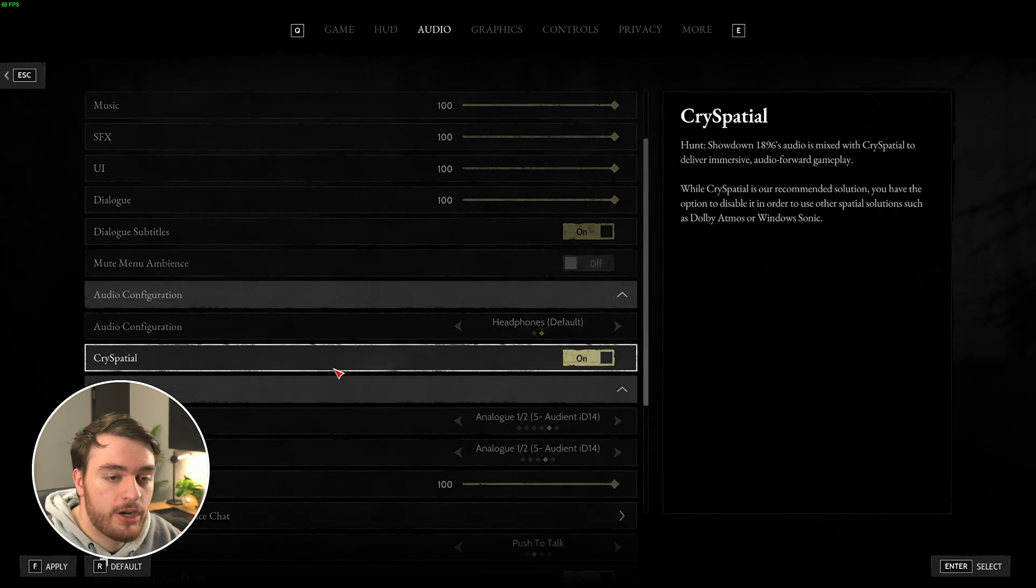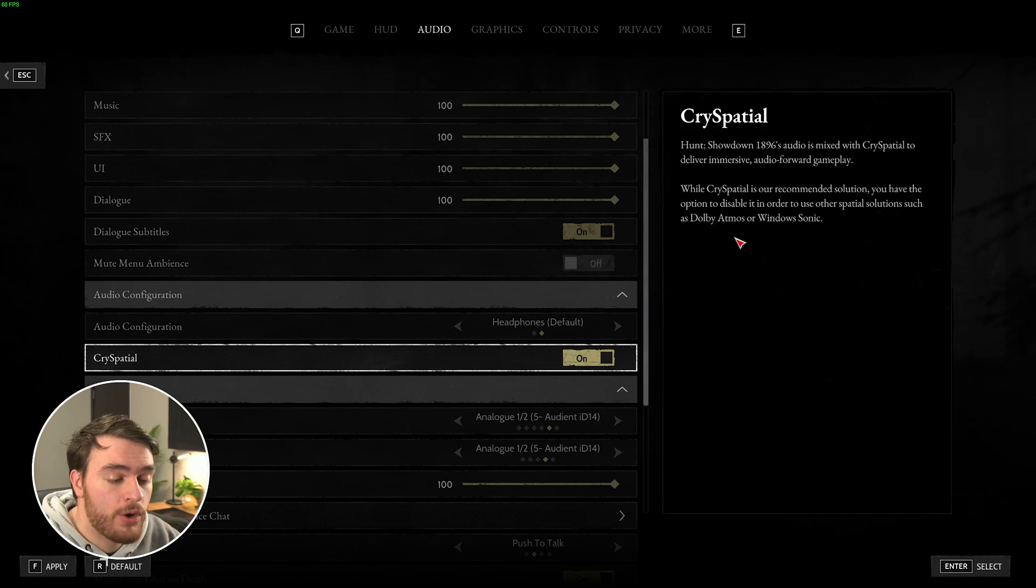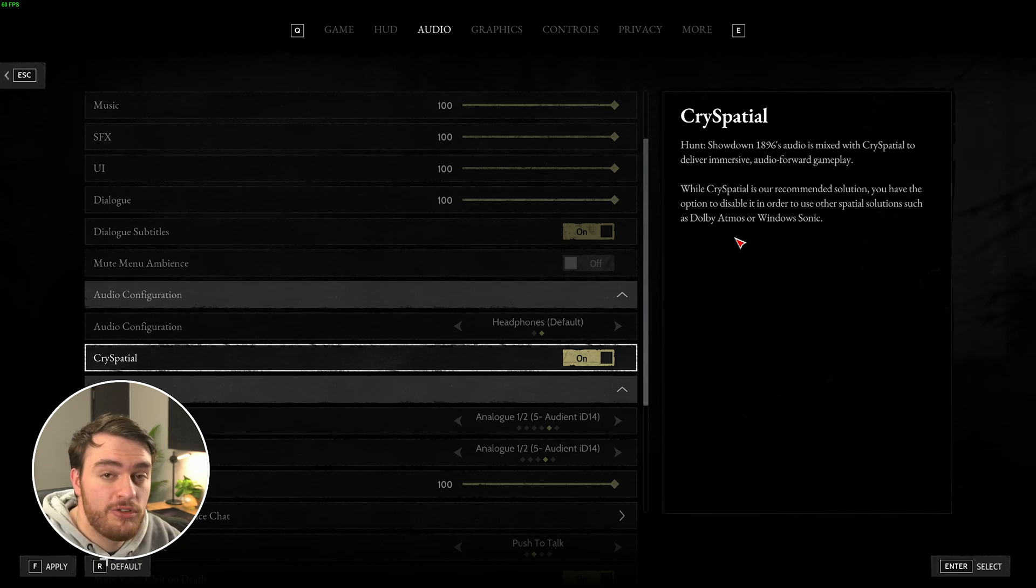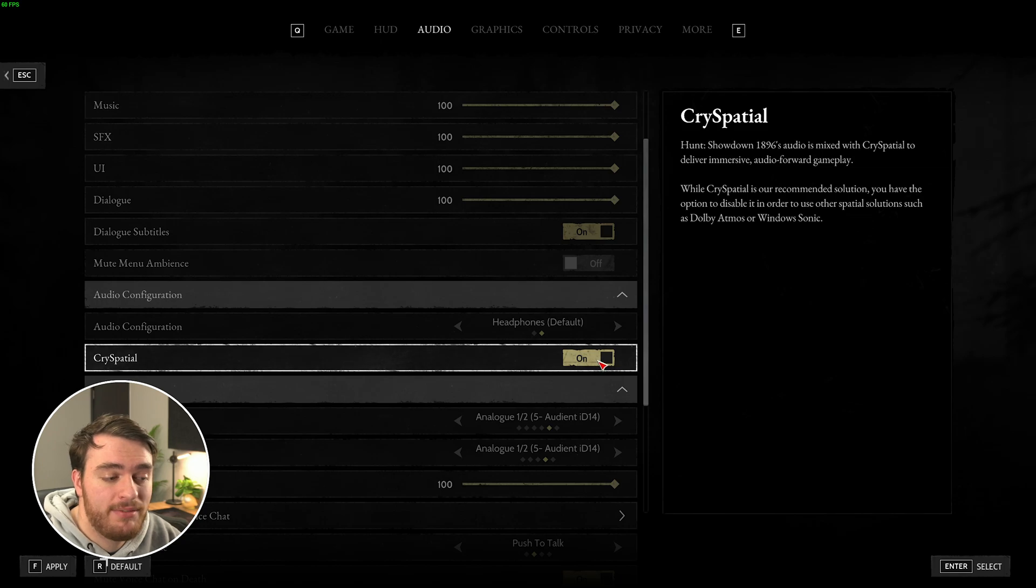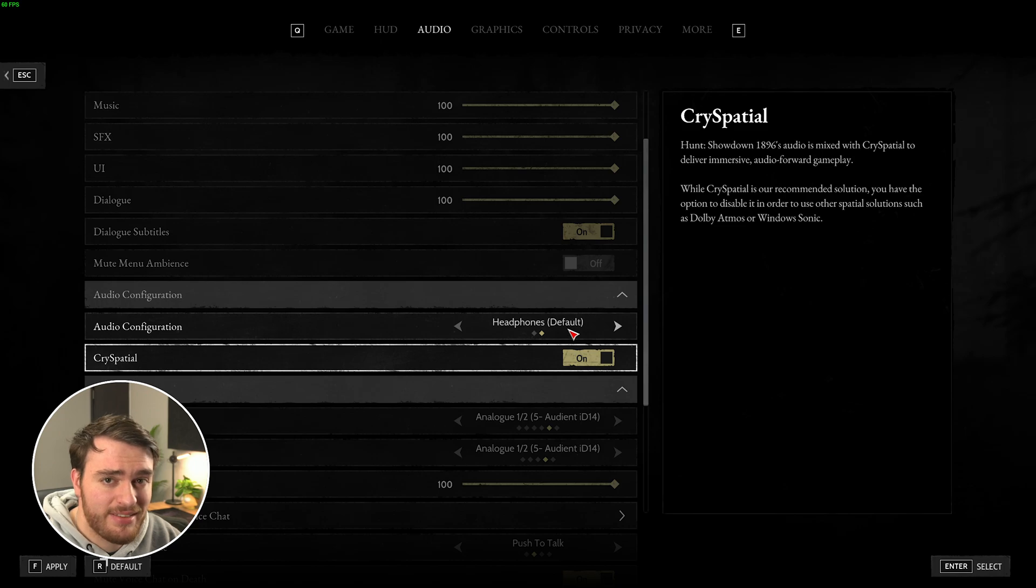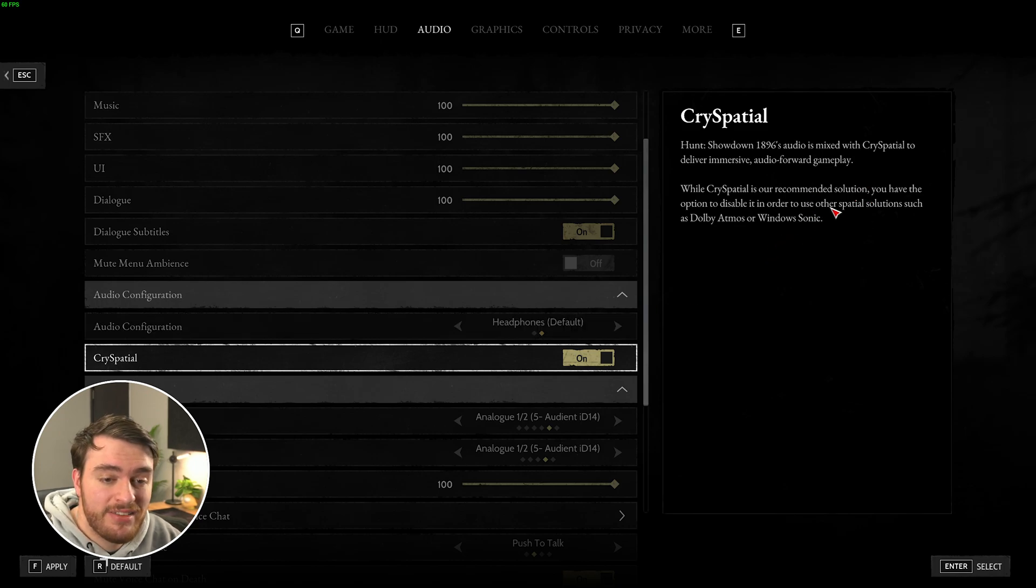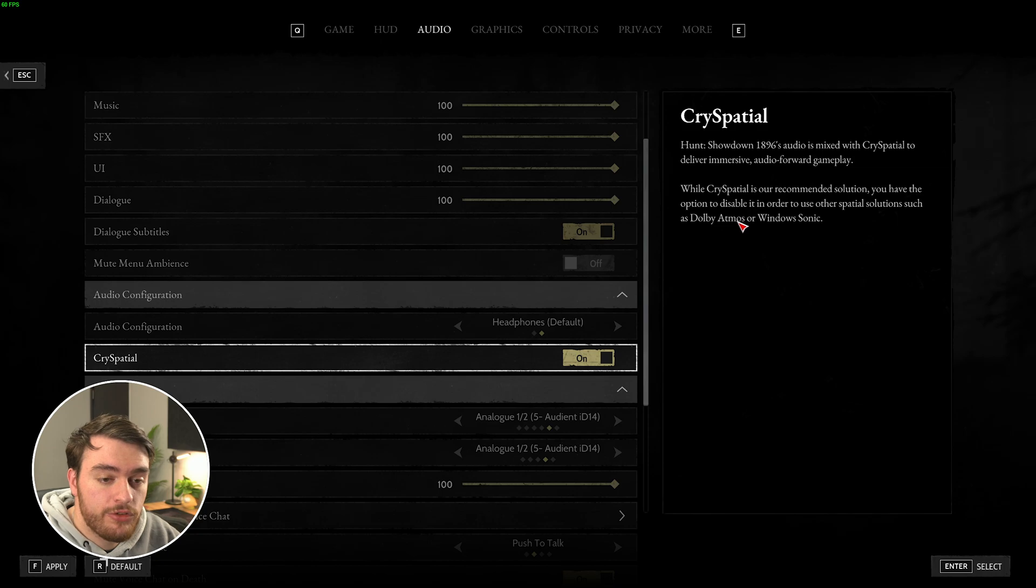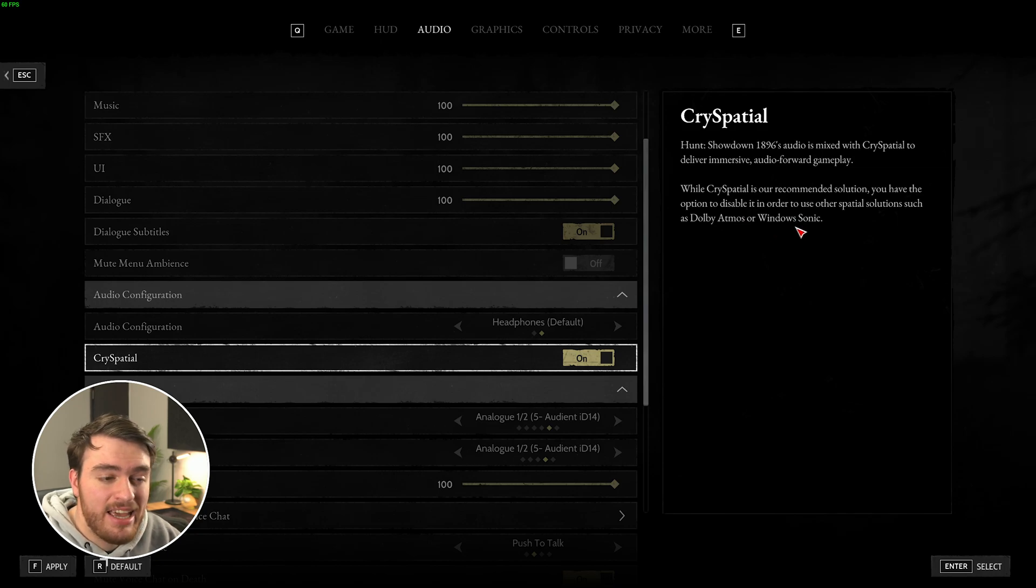In this section, you'll find Cry Spatial. This is one of the audio options that allows you to get better spatial audio in-game. Make sure that you have this enabled when you're using headphones for a more immersive, better experience. Just keep in mind, you'll have to also disable other spatial solutions, such as Dolby Atmos or Windows Sonic.